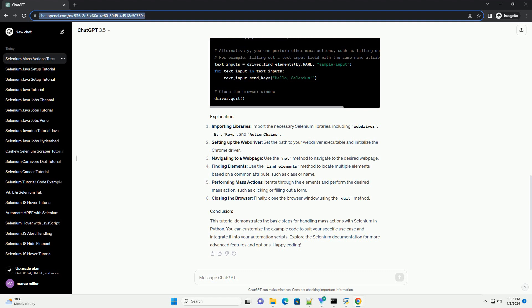Closing the browser: finally, close the browser window using the quit method.